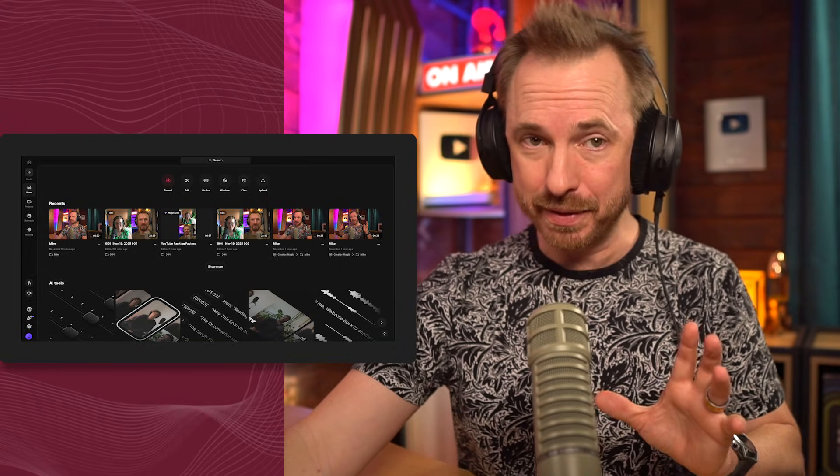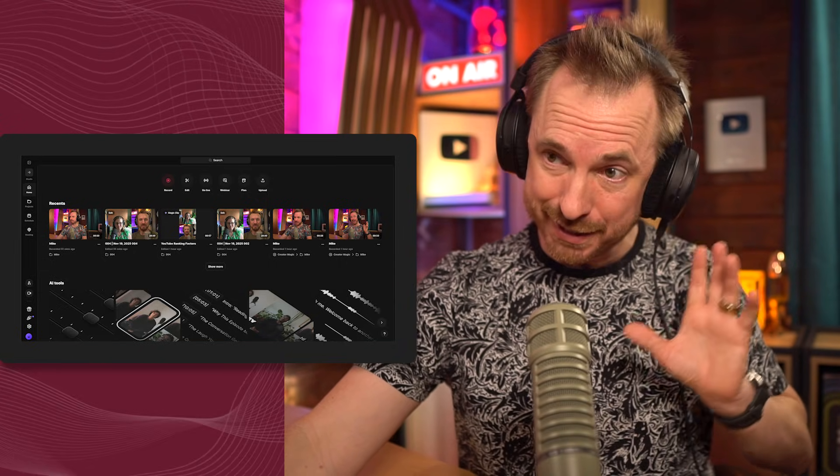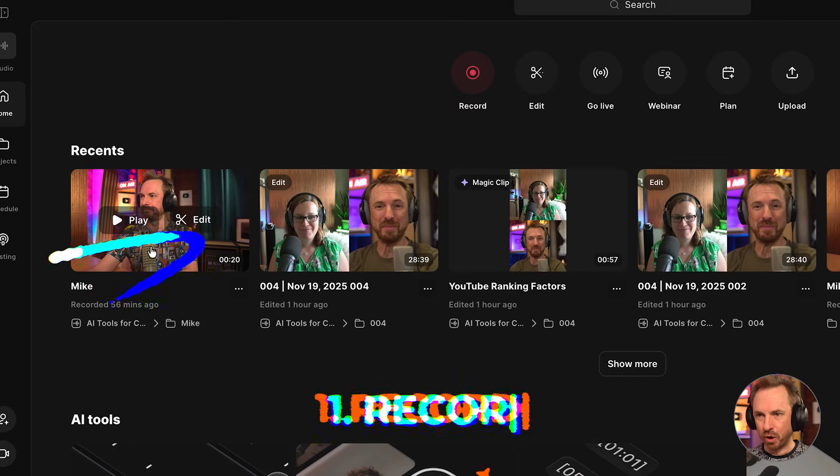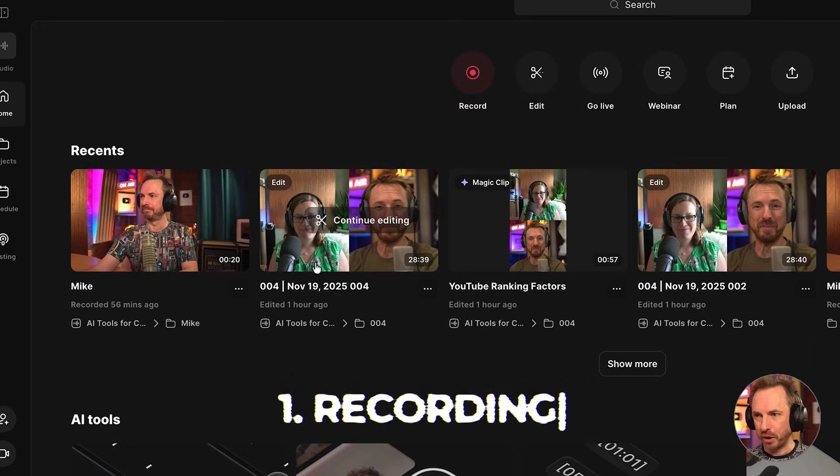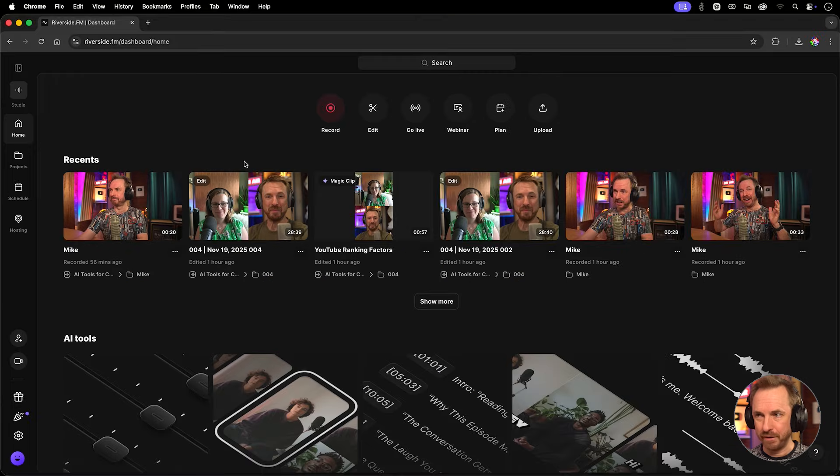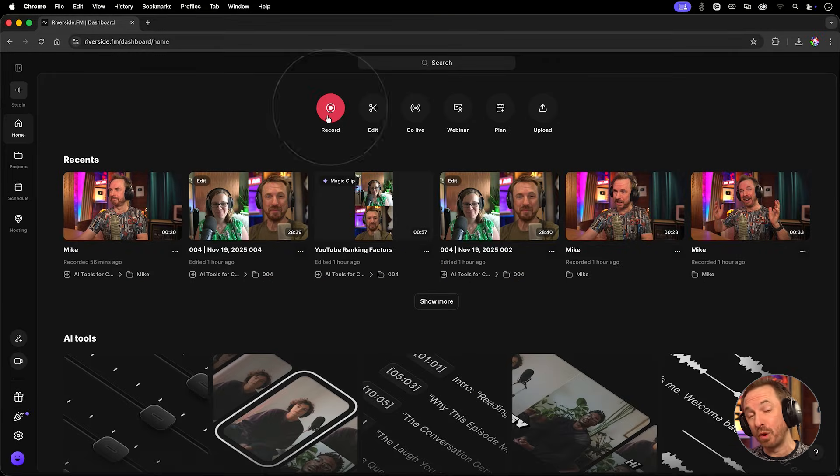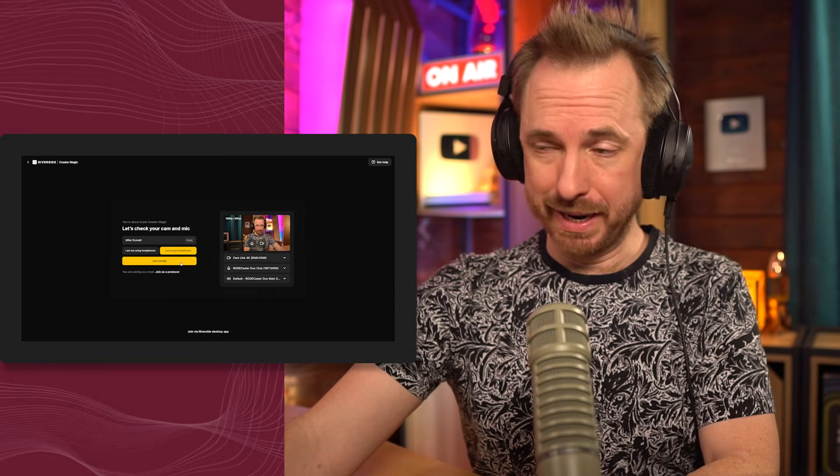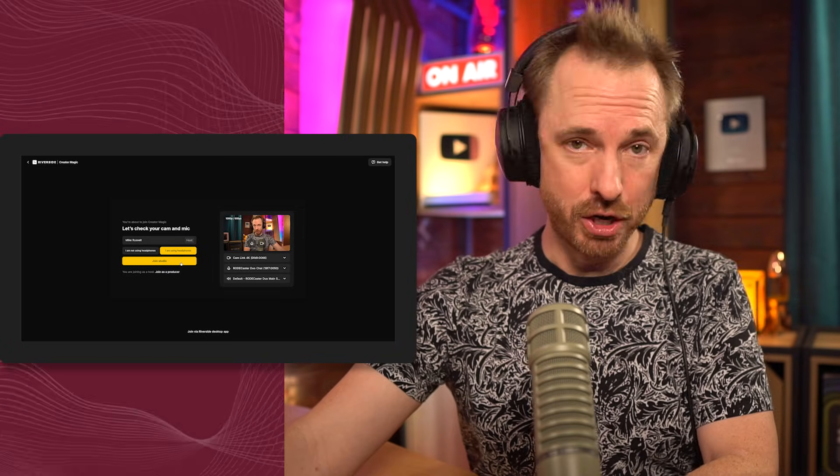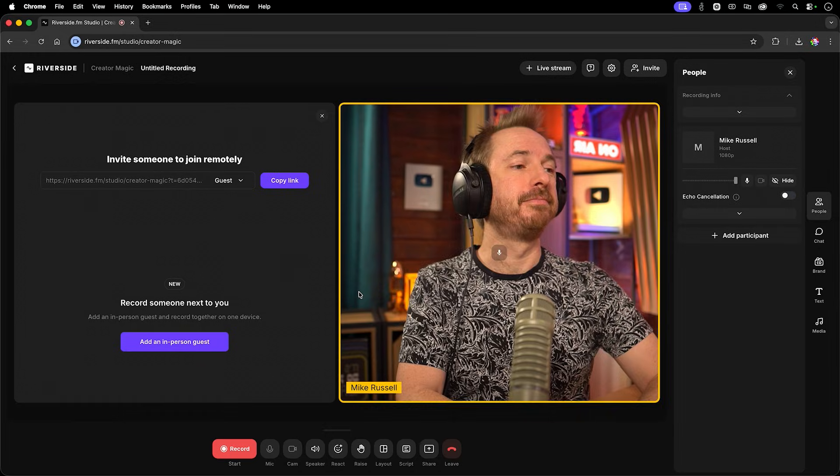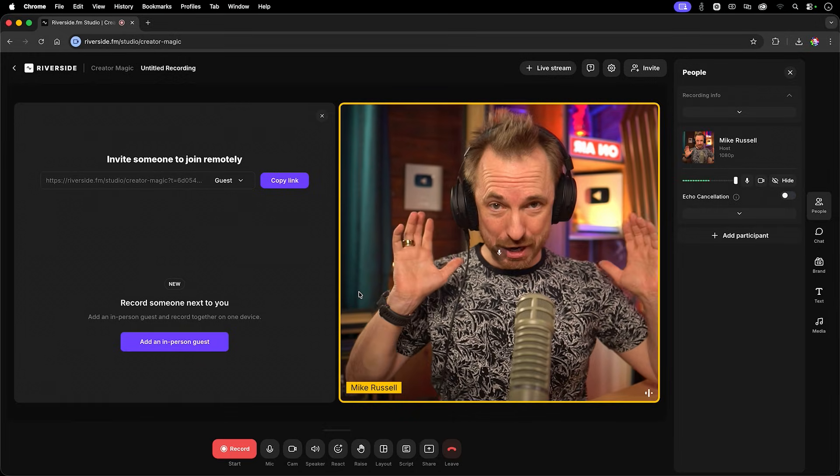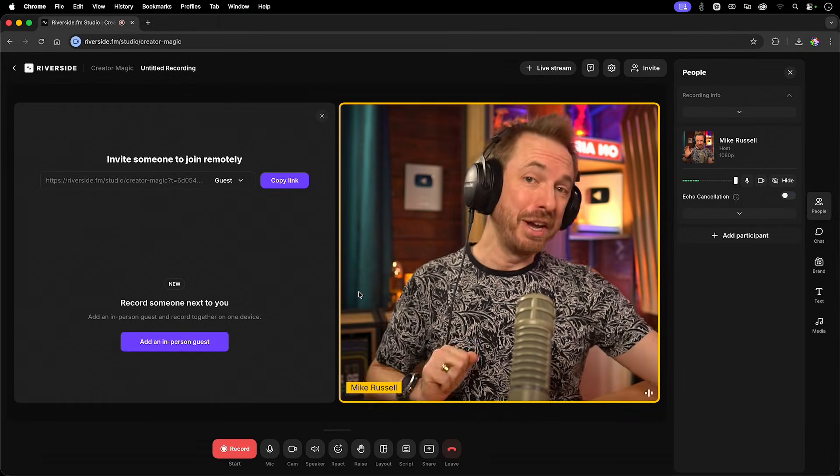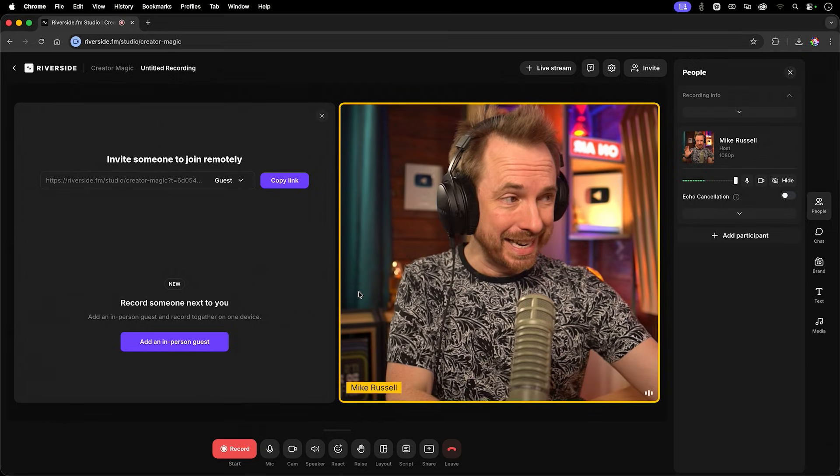Once you have an account, the process is super simple. Whether you're looking to just record yourself or you and a guest, it's all possible. In fact, all you have to do is create a new recording in your Riverside account. To start with, you'll get some basic settings and you can join the studio. This is where you'll film your video and later on, you'll also edit it.